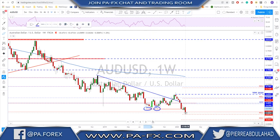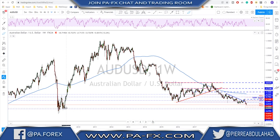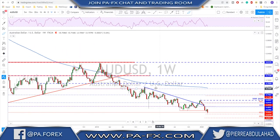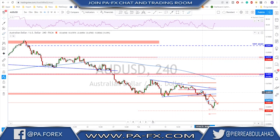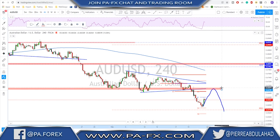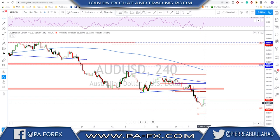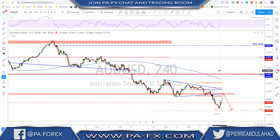AUD/USD has now broken a major structure on the weekly time frame - we have a close below this last line of defense, and looking left there is basically nothing to hold this market as support until we reach these levels much lower down. Still bearish, still a sell rallies market. On the daily time frame we saw a very strong break lower. For now we look for a correction to the upside - if it fails to make a new high, look for a possible sell scenario from this area for a continuation to the downside. Broken structure retest and continuation to the downside on AUD/USD.